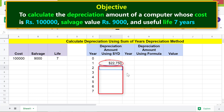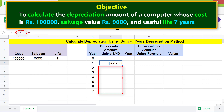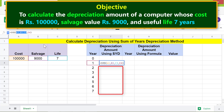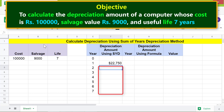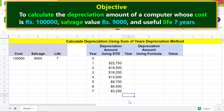The next step is to copy this formula down the cells. Before we do that, we have to lock the cell addresses in the formula so they do not change as we copy it down. We will not lock the year cell address, as we want the year to change. Press F4, press Enter, and then copy the formula.